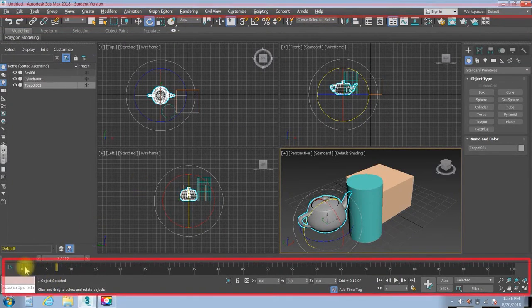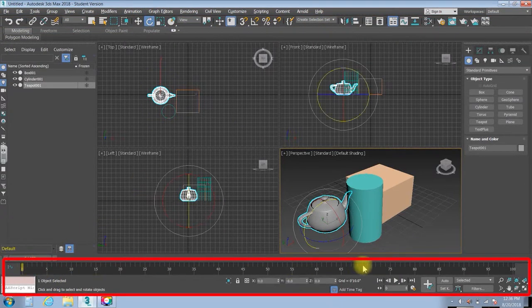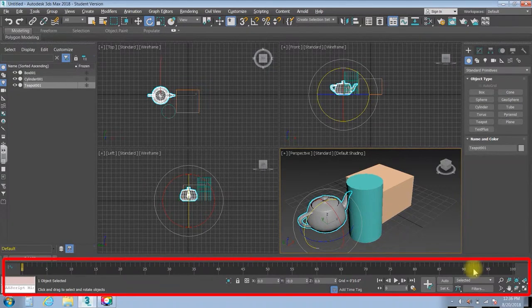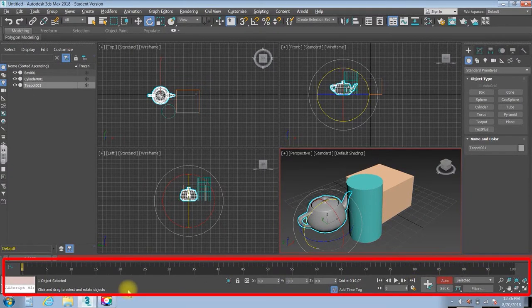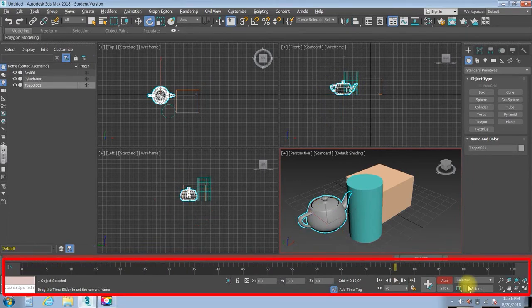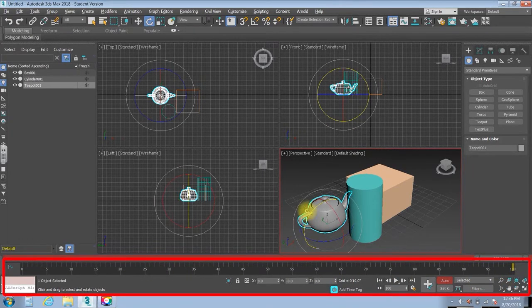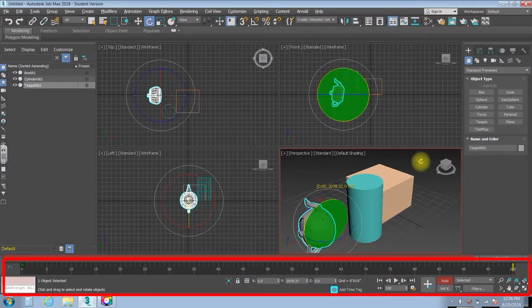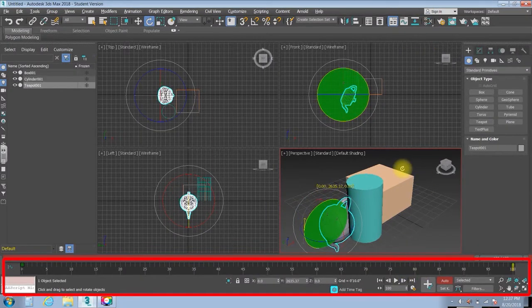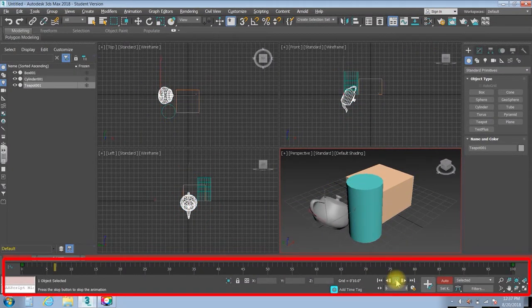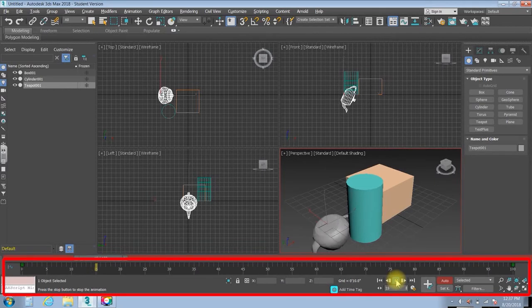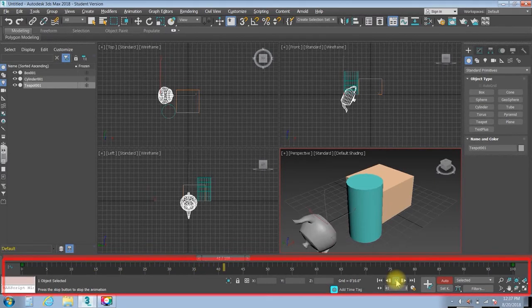And down here, you have your timeline, where I can do things like animation. So for instance, if I was to turn on my auto key and I could go on over here, just go all the way to the end, rotate that teapot around like a whole bunch of times, and then I could play it, and there you go. You can see the animation going.